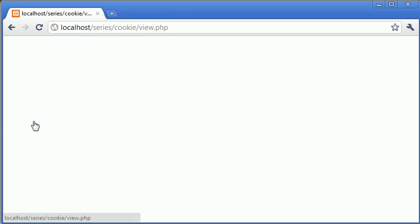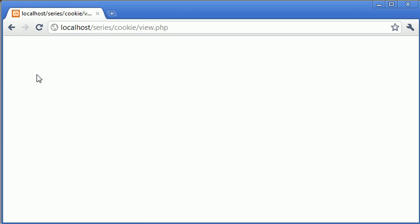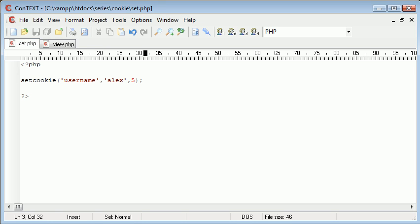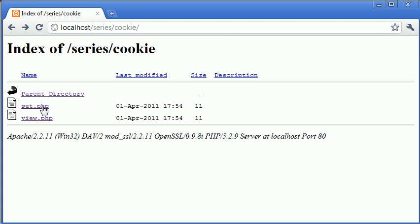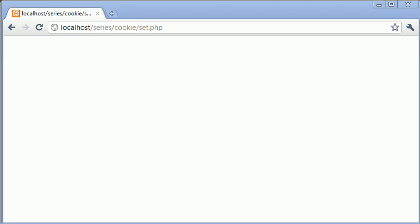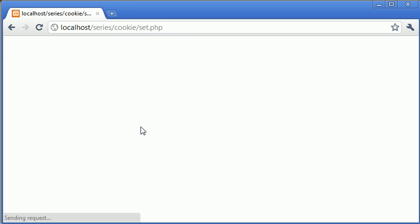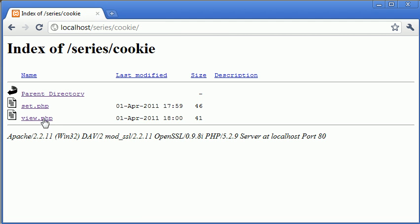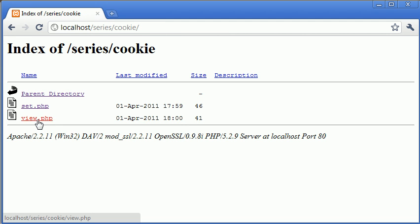So we're echo and cookie username. Now at the moment we shouldn't receive a value because the cookie does not exist because the expiration time is five seconds. So if I go back to set again here, so in this page we can reset or refresh rather.